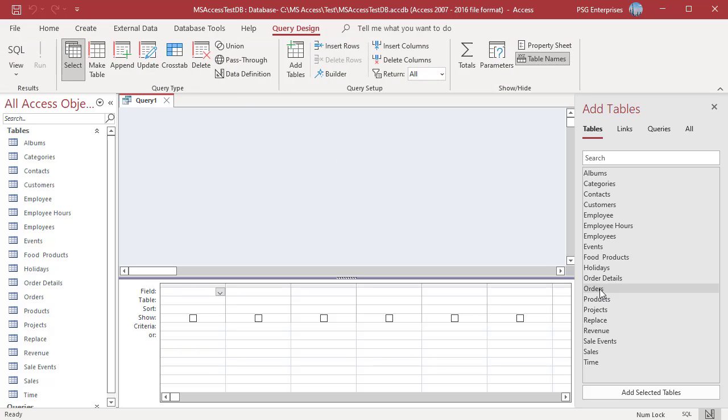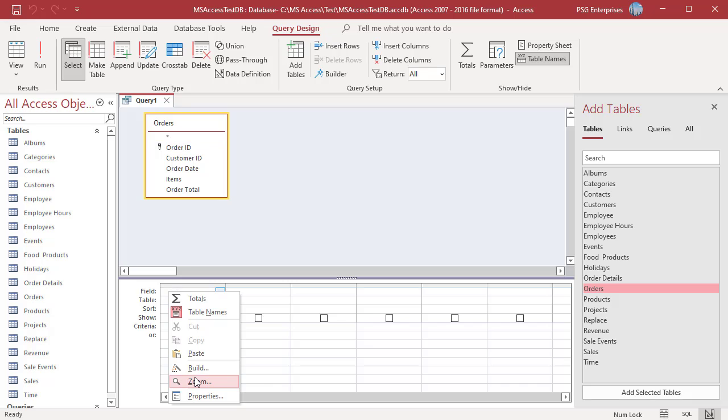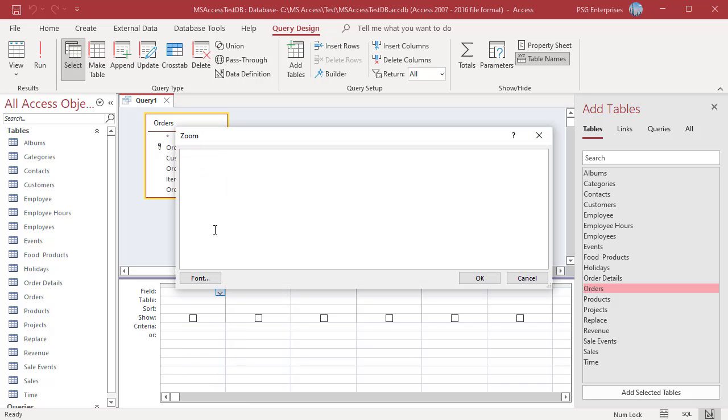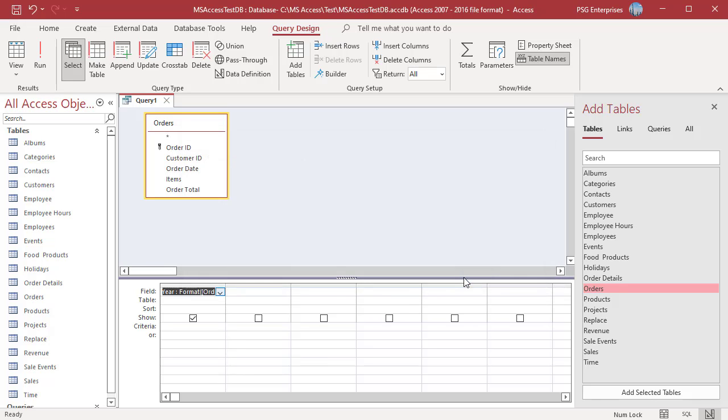Add the table Orders. In the field row, right-click on an empty column and then click on Zoom in the shortcut menu. Enter this expression. Use yyyy to return a four-digit year. Add the field Order Total.